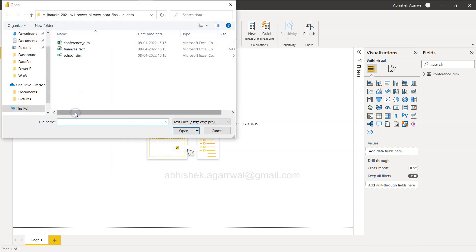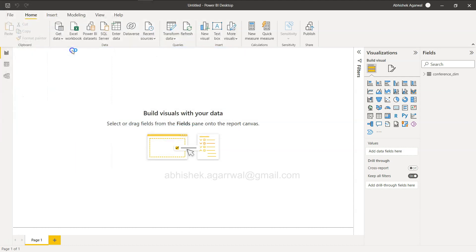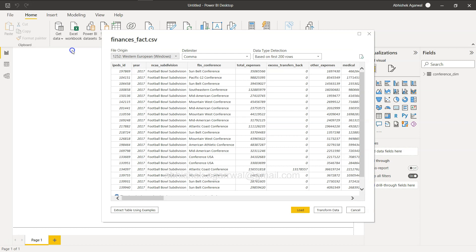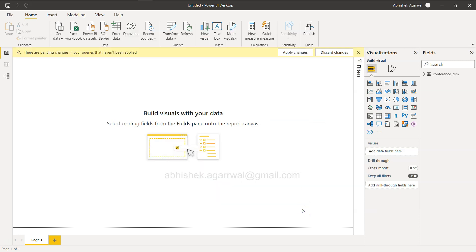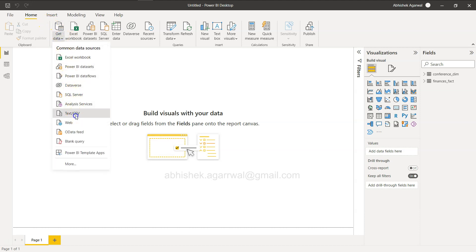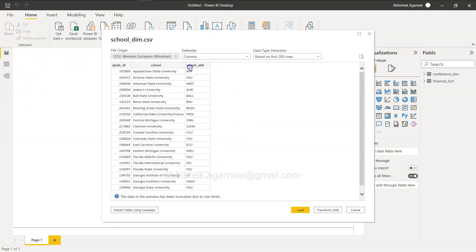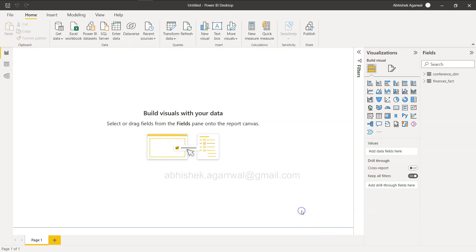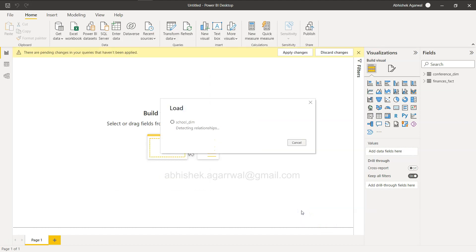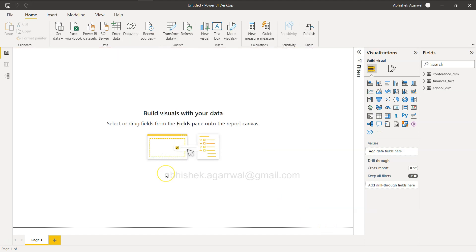Now I'll get the Finances Facts table — this time it has picked up the columns correctly, so I'll simply click Load. Then I'll bring in the third table, School Dimension CSV, and it also has the columns correctly, so I'll click Load. I'm just loading all the tables.